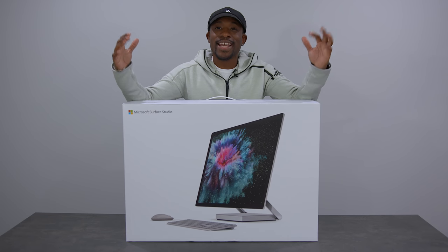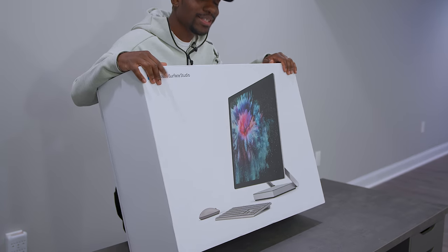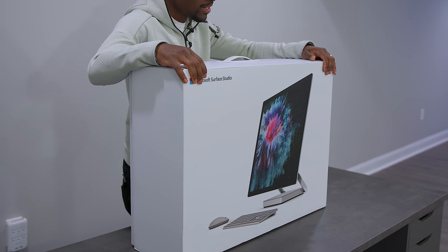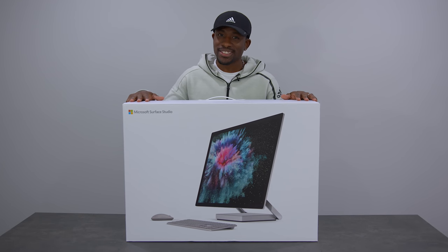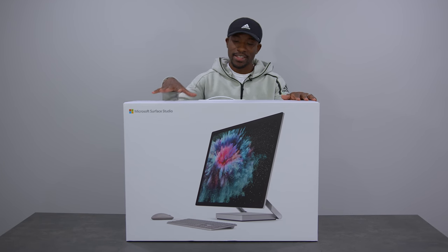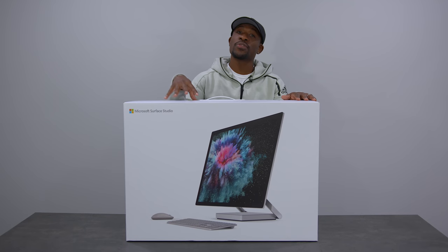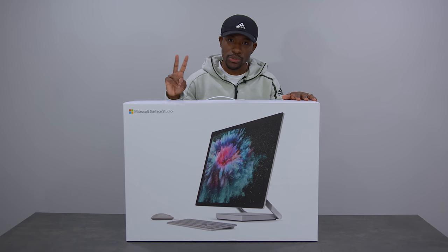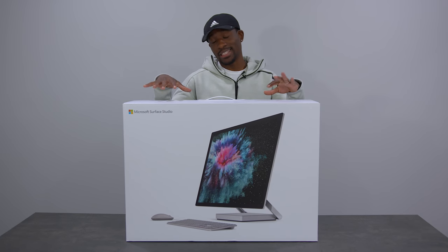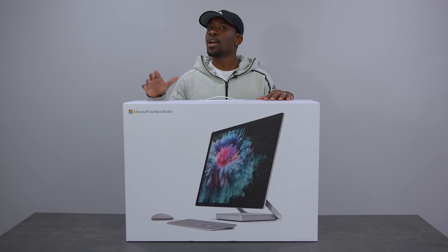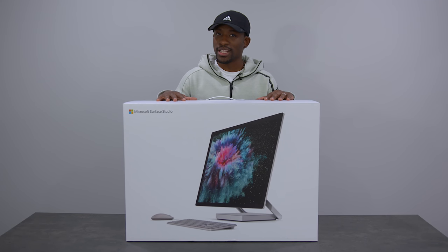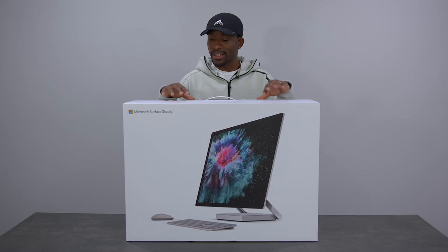What's going on guys, it's your average consumer and today we have a giant unboxing, not quite a massive tech unboxing, but this is a big unboxing nonetheless and this is of the Surface Studio 2. This is the latest version of Microsoft's all-in-one and this is a good looking computer. I saw it when it was first announced and man, I'm excited to open this thing up.